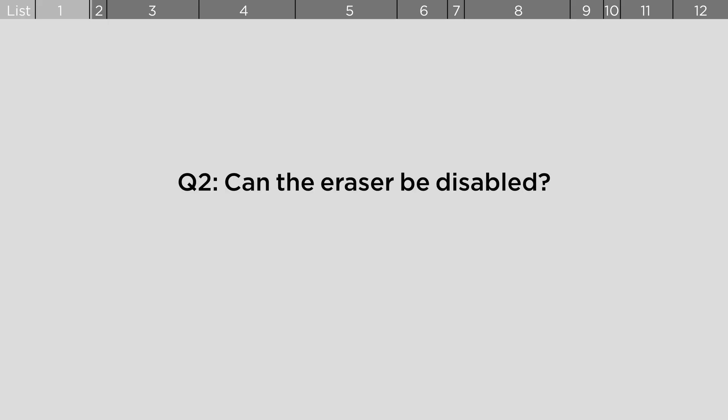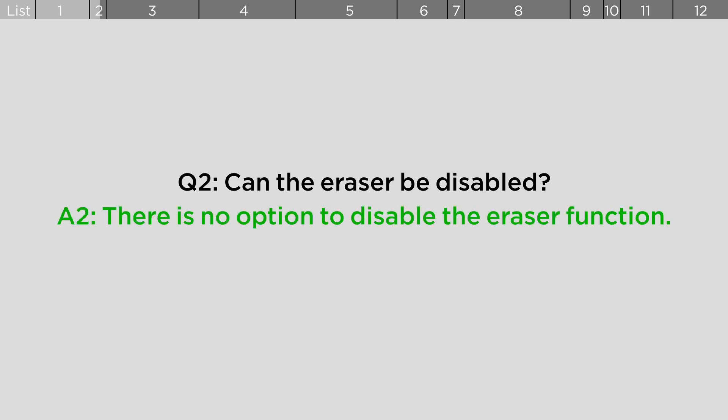Can the eraser be disabled? There is no option to disable the eraser function.